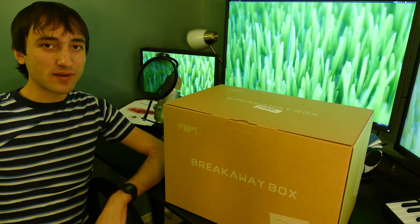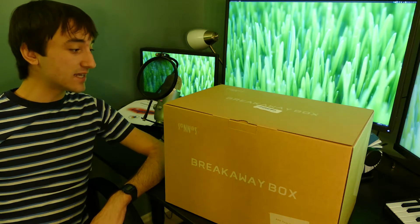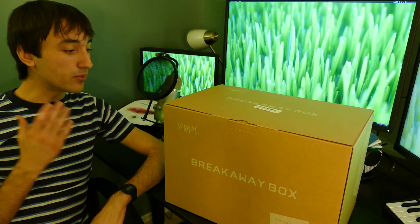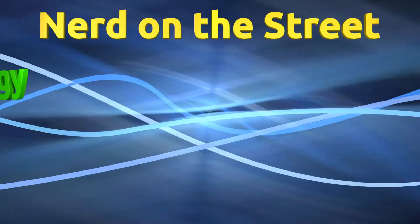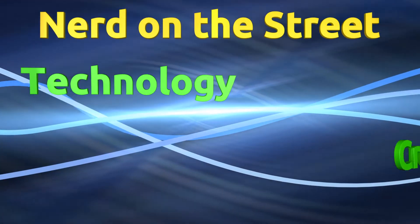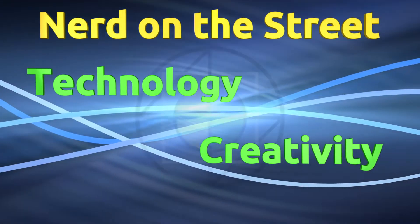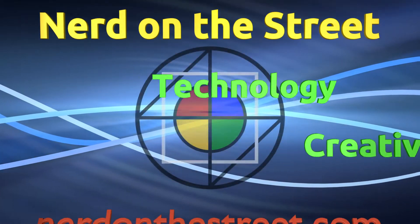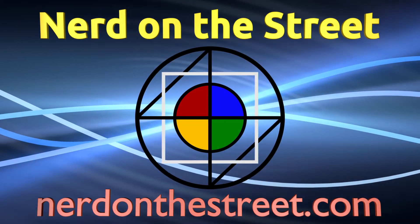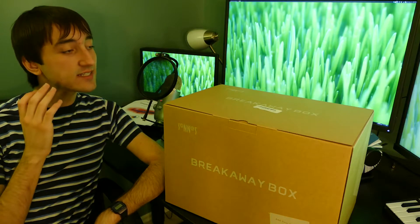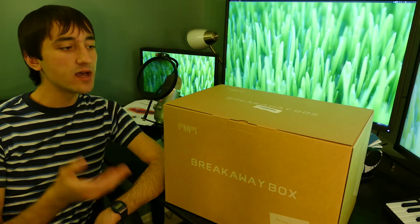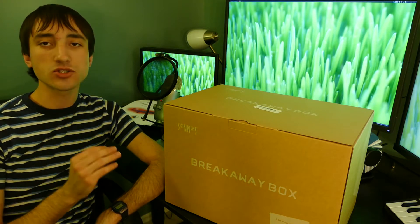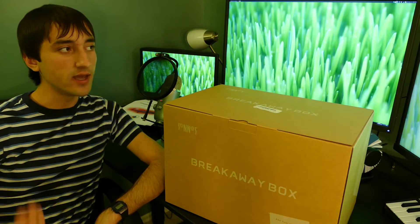Hello everyone, I'm Jacob Kaufman, I'm the Nerd on the Street, and today we are unboxing the Sonnet Breakaway Box 550. Alright everyone, so this is an eGPU box. This is an external graphics card box, basically.